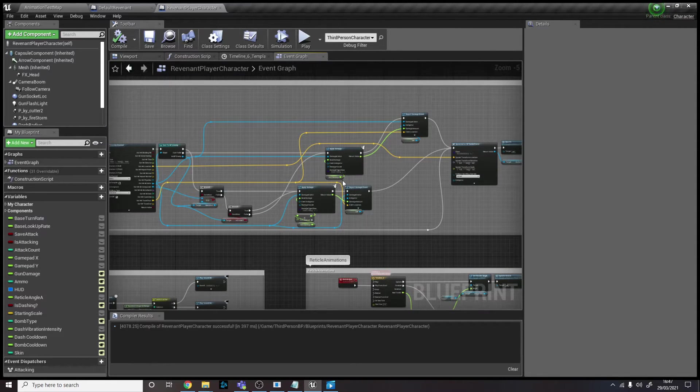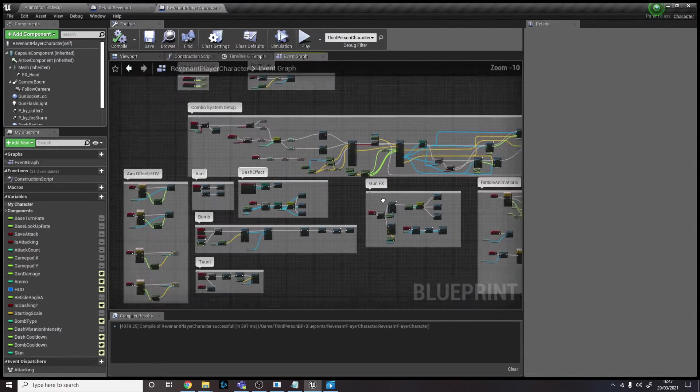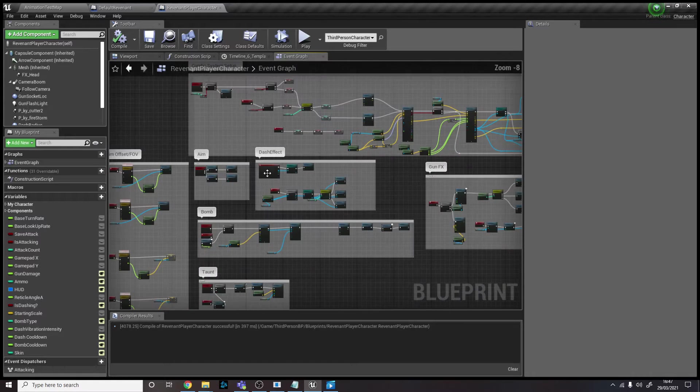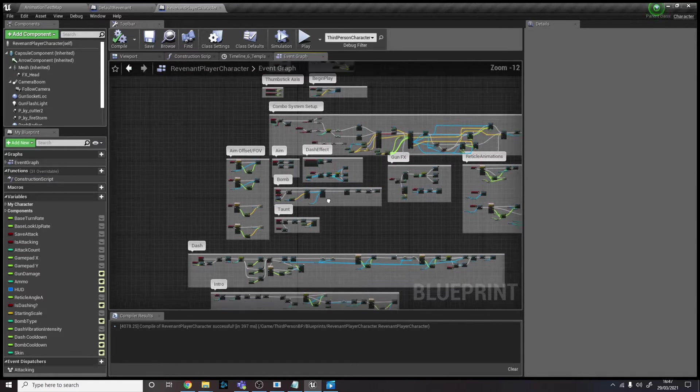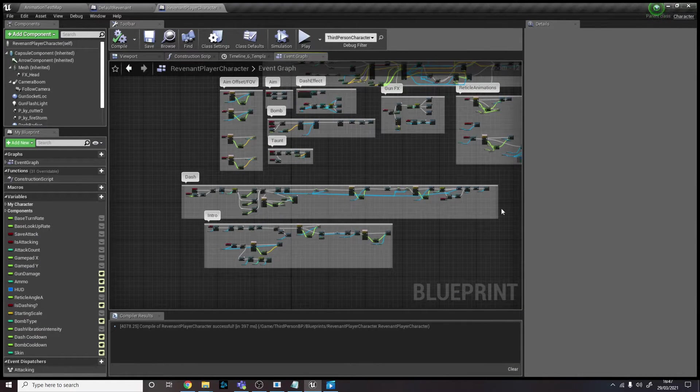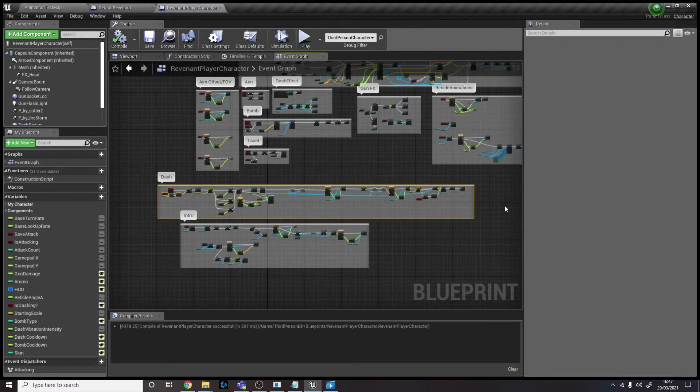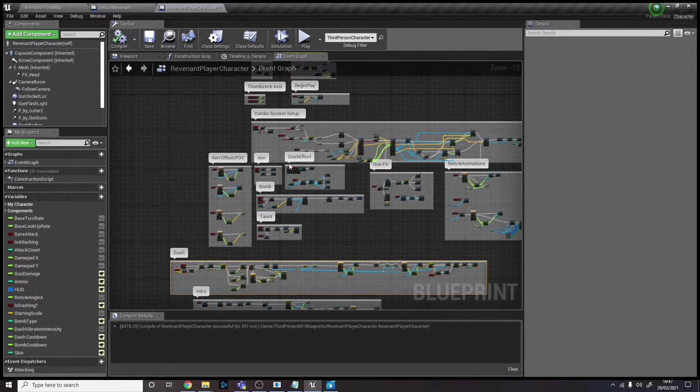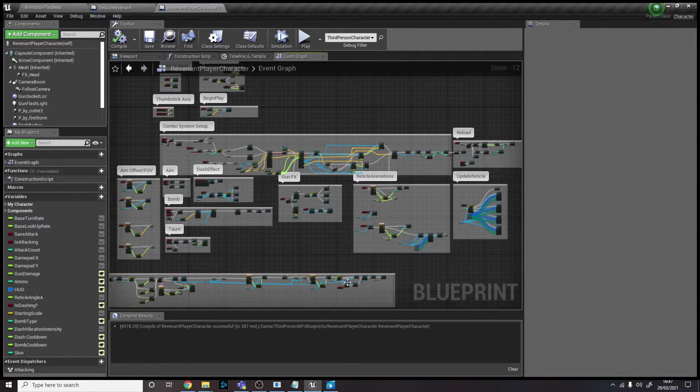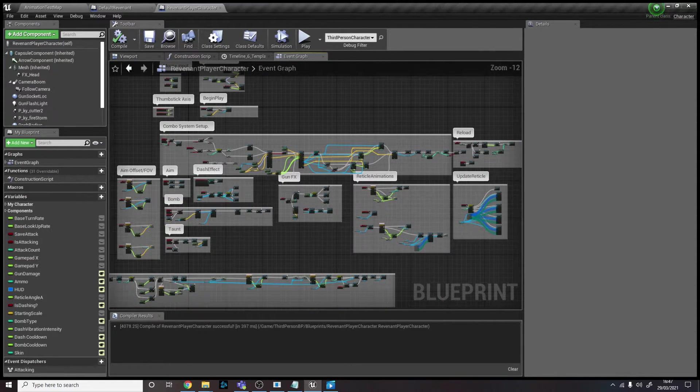I've got the dash, the dash input, so what actually happens with the player character when it dashes and the dash effect and everything. I won't go into it all, but this is the blueprint that the character comes with.